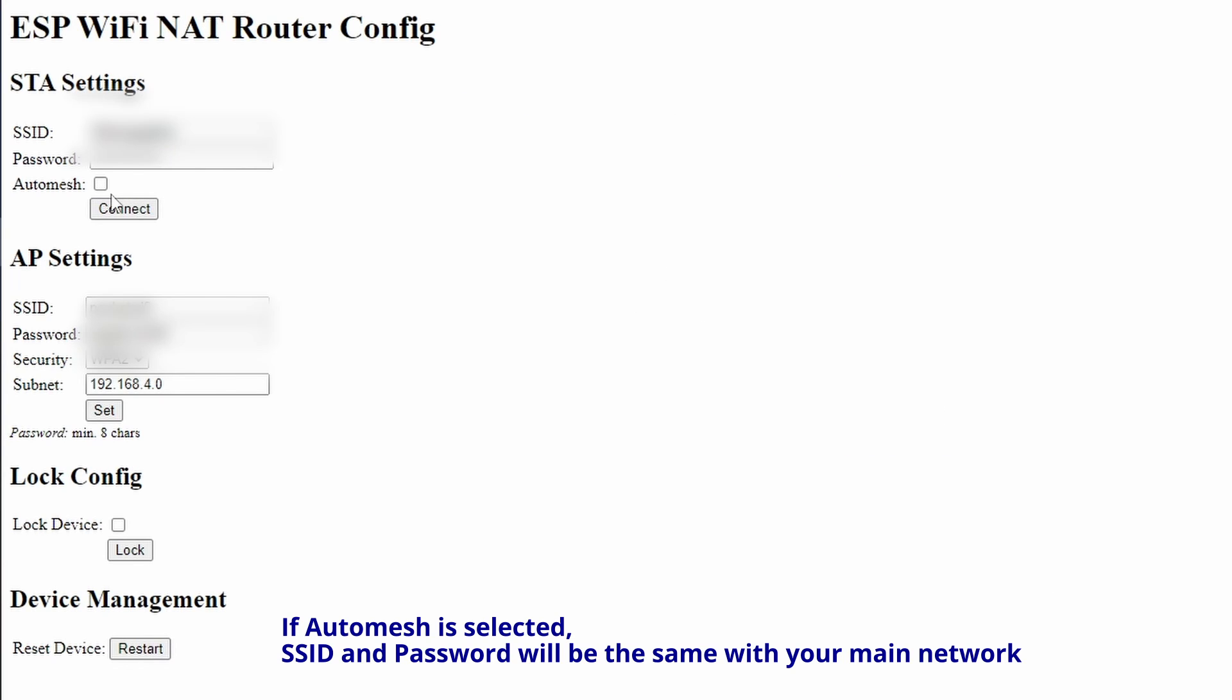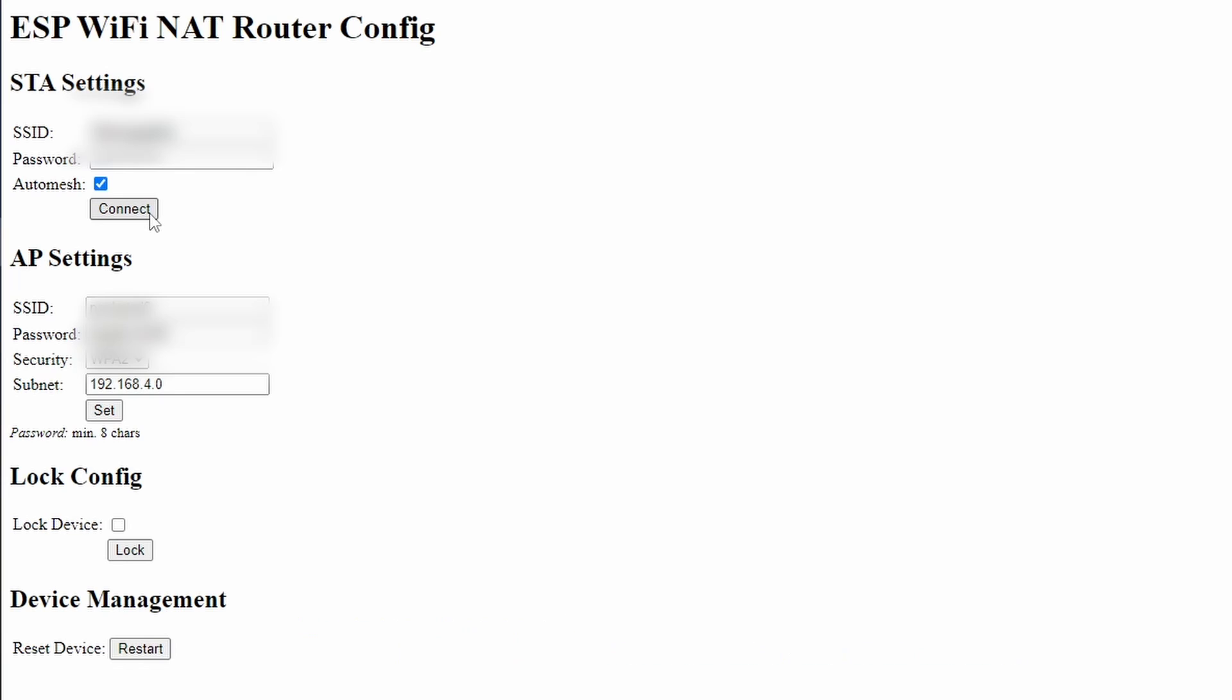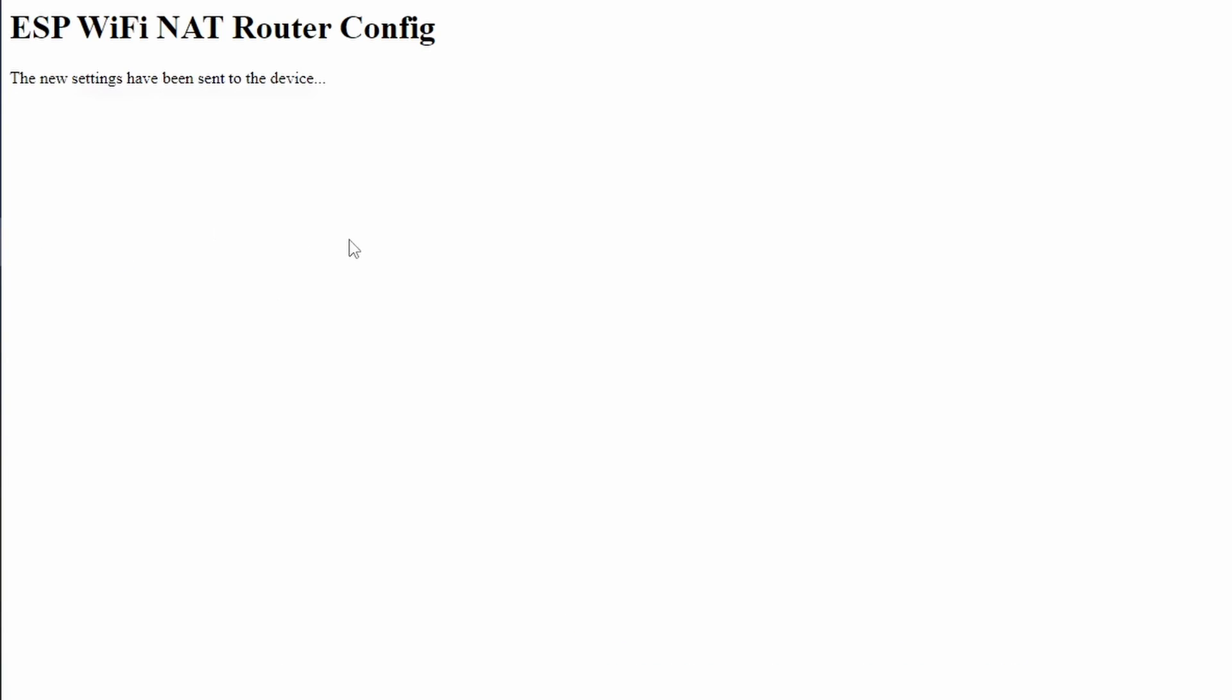Or you can click on Auto Mesh. If Auto Mesh is checked, the ESP8266 will share the same SSID and password as the existing Wi-Fi it is connected to.